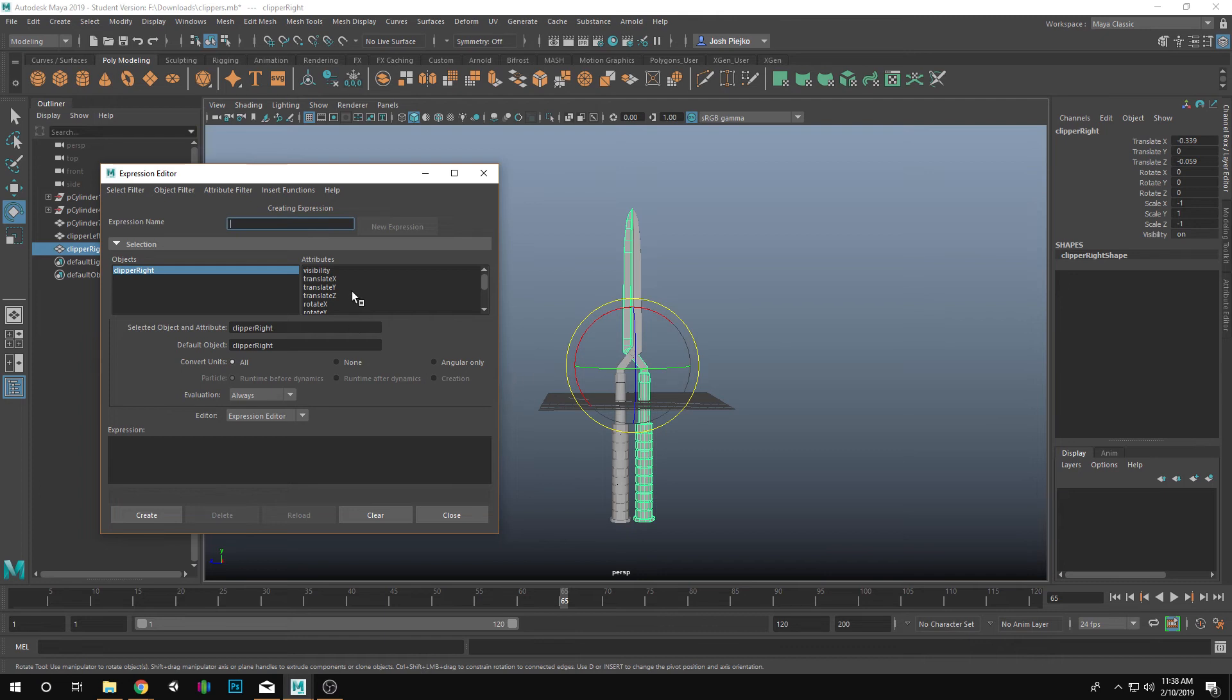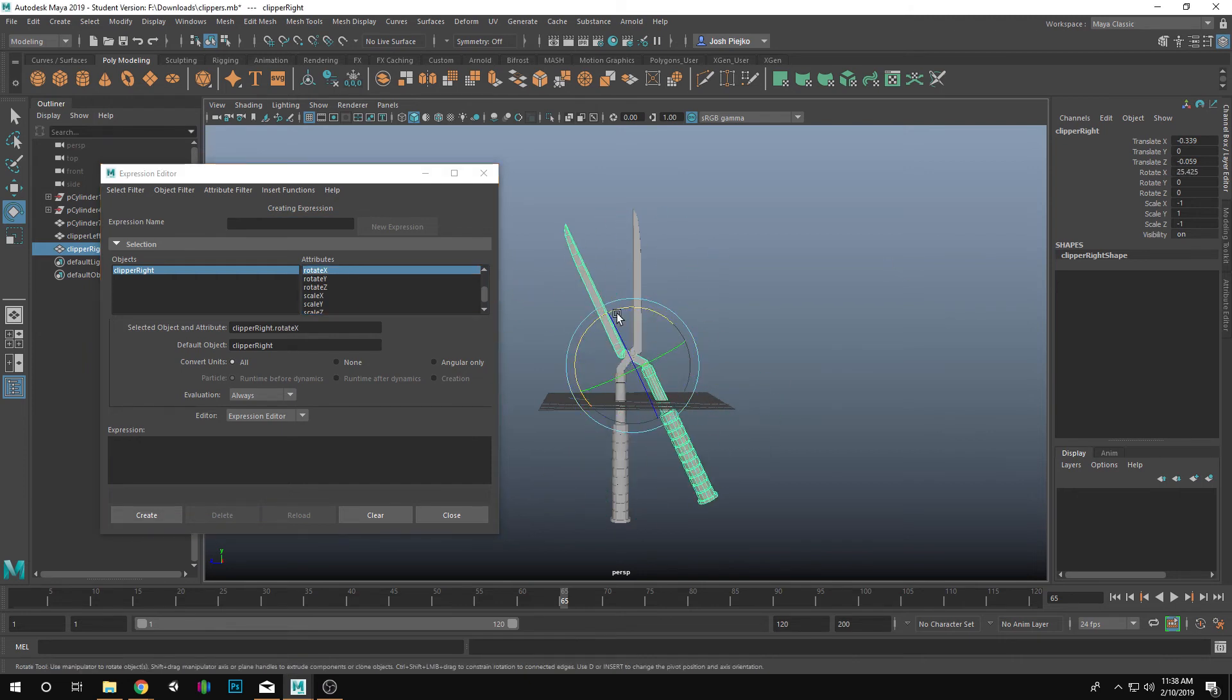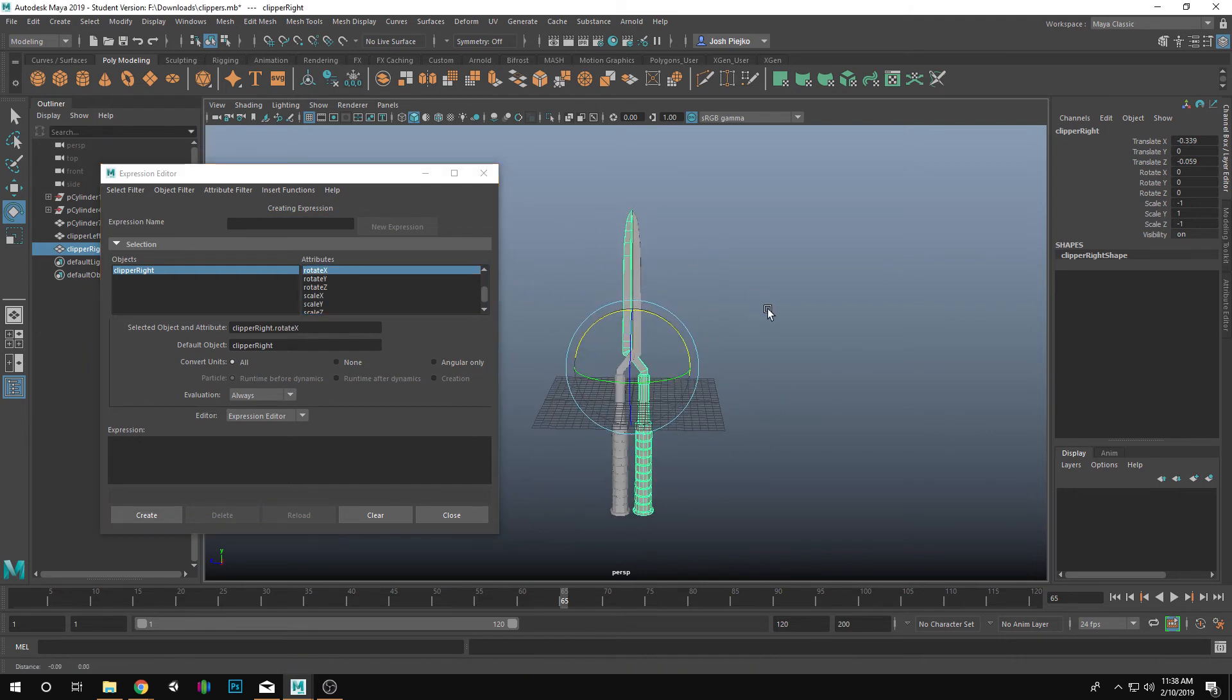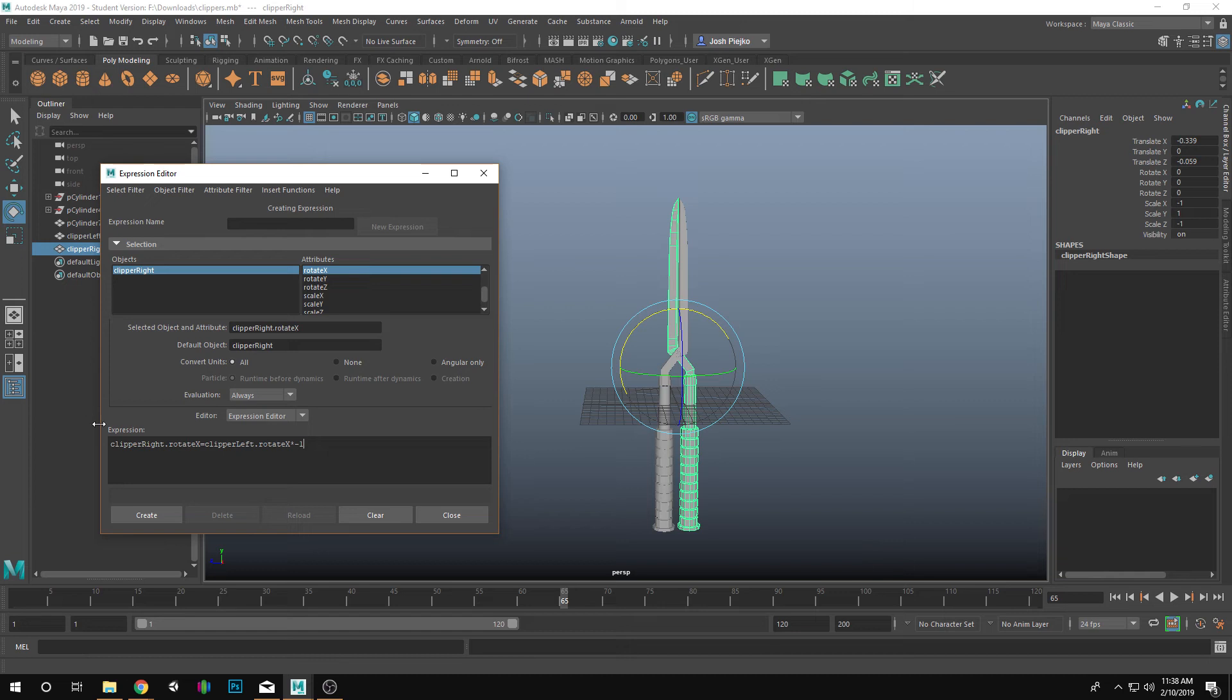To do that, what we need to do is go into our Rotate X because that's the rotation that allows for this to open and close. And inside of here we need to add an expression. That expression is going to be something like this. So I just pasted that.